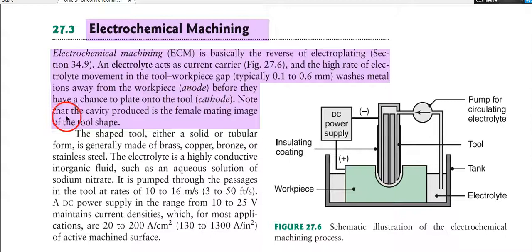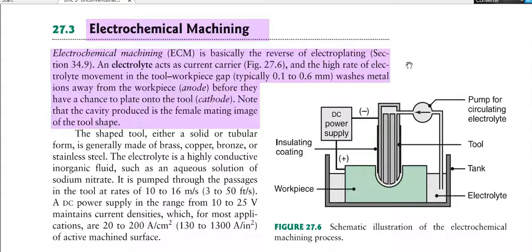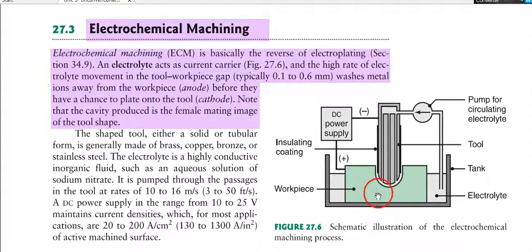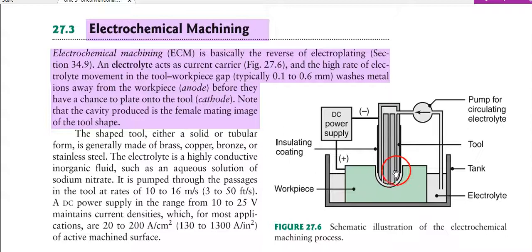Note that the cavity produced is the female mating image of the tool shape. This means the electrolyte movement erodes the workpiece and removes material from it. The workpiece is kept at the anode and the tool at the cathode. The cavity produced in the workpiece always has the same shape as the tool, and the clearance between tool and workpiece is around 0.1 to 0.6 mm.